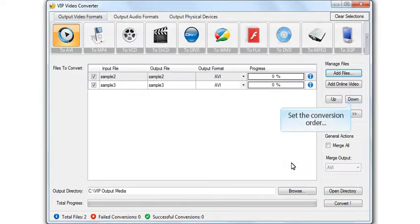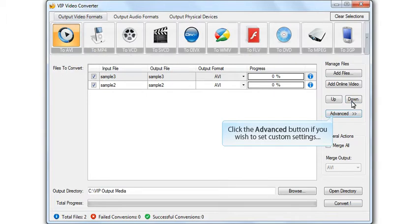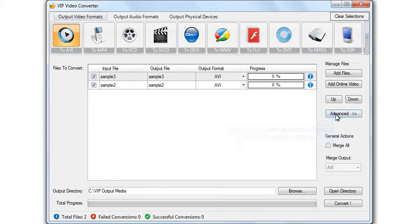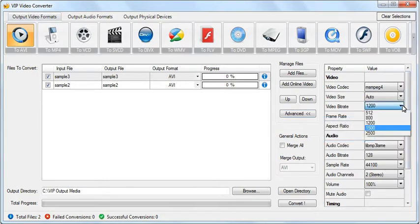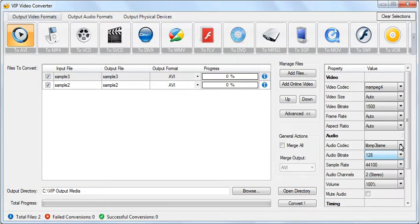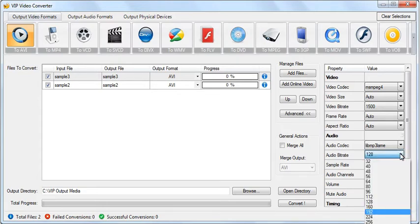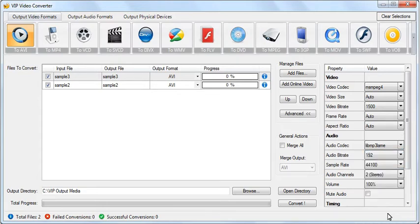Set the file's conversion order. Click the Advanced button if you wish to set custom settings. Set custom settings for other video files as well.